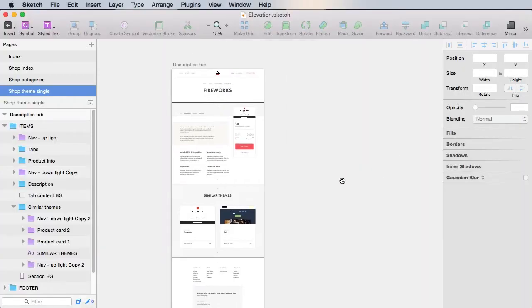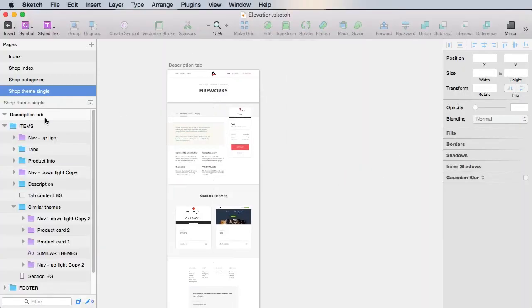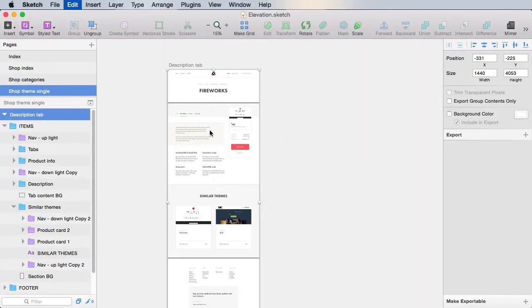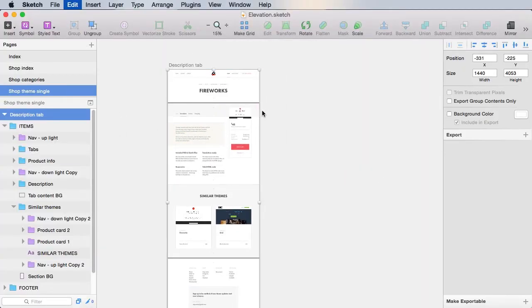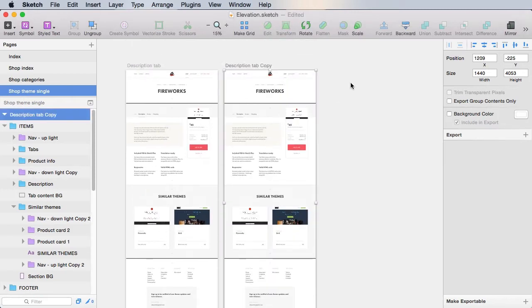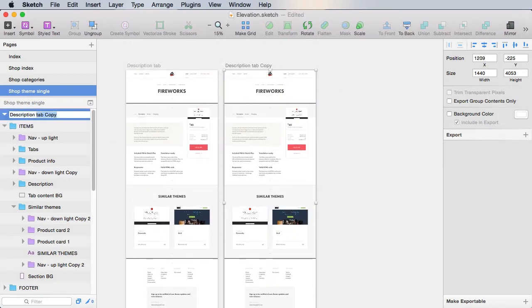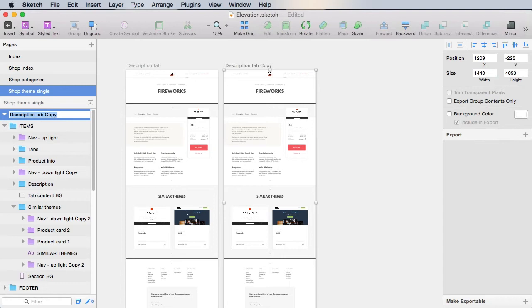For the Reviews tab, let's go ahead and duplicate this artboard. Because we already have a bunch of elements that are common, and we'll rename this to Reviews tab.